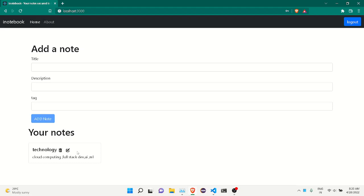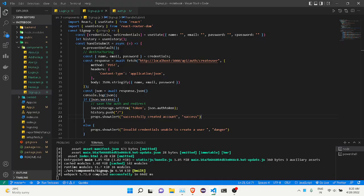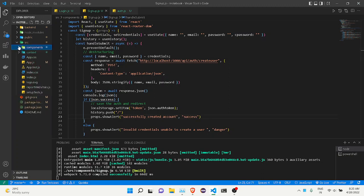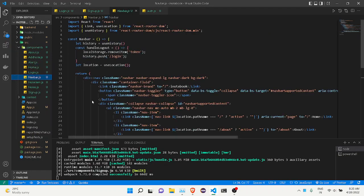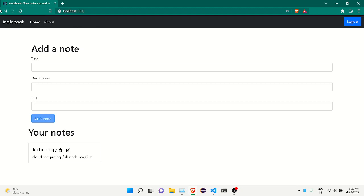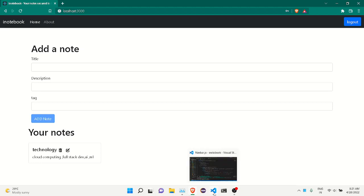I also want to show you the code structure. I've created all the React components and kept them in one folder — in the source file, I've kept all the components. You can see the home component and the navigation bar component, which is the navigation bar present in the app. I've created all these things mainly using React, and all the buttons, cards, and UI elements are built with Bootstrap, which made things easier. I've used Bootstrap cards and it's a responsive page.